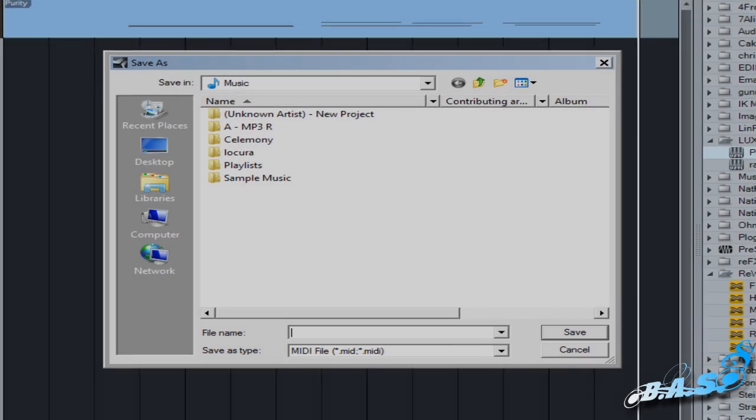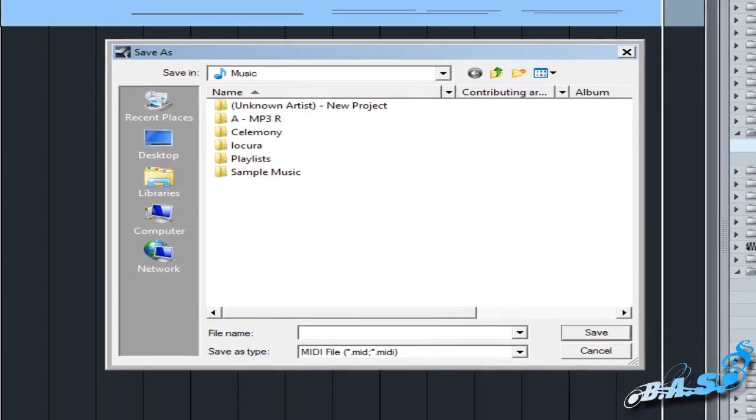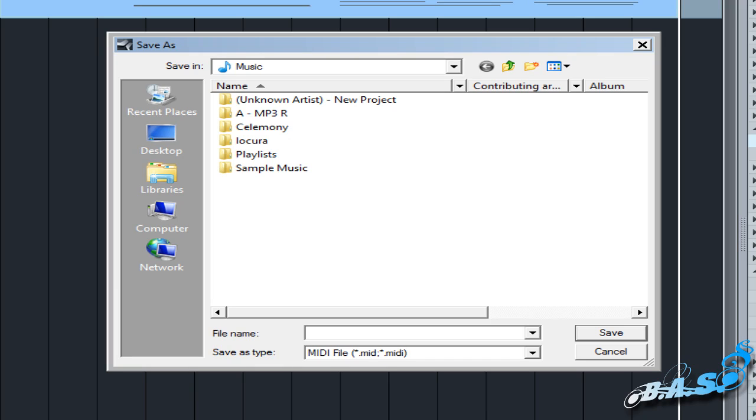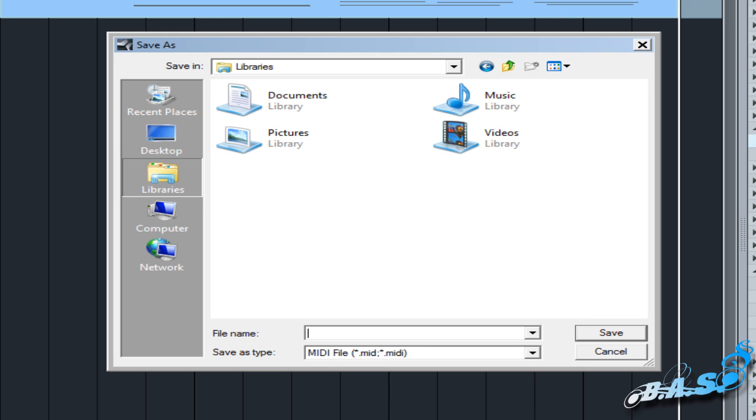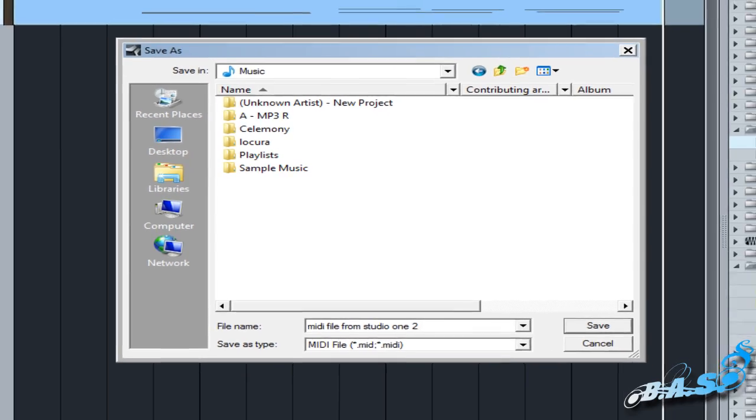When we select this option, a window will appear. In this window, we can choose a name for the file and we can save it. First, I'm going to name the new file as MIDI file from Studio One 2 and click the Save button.